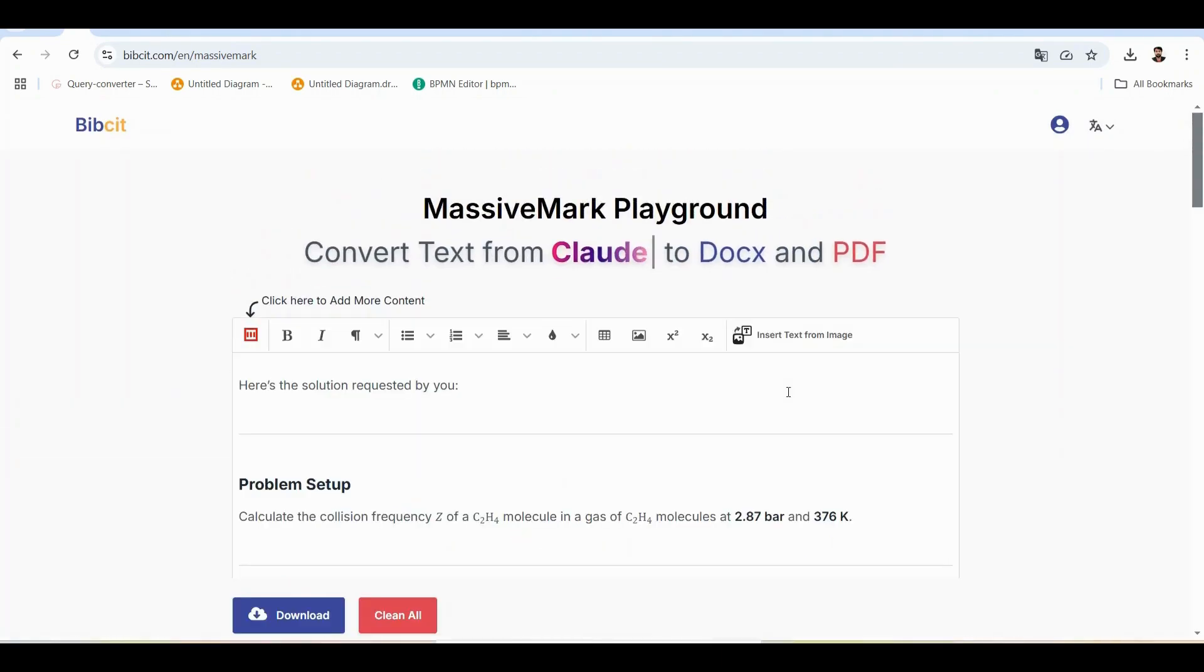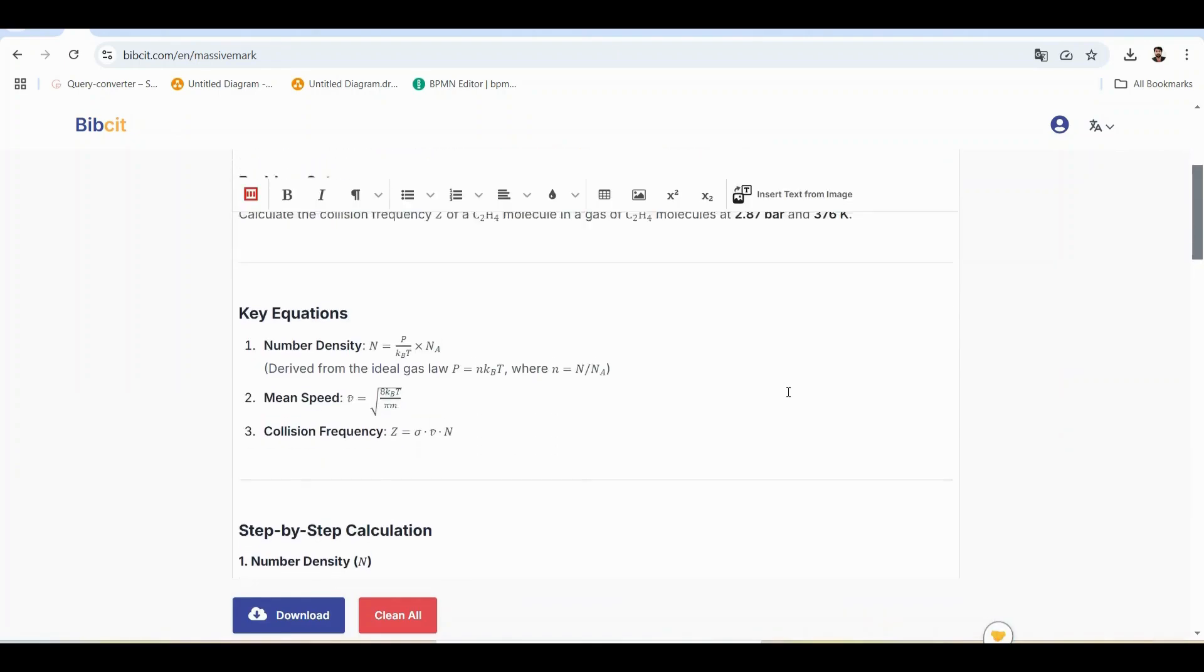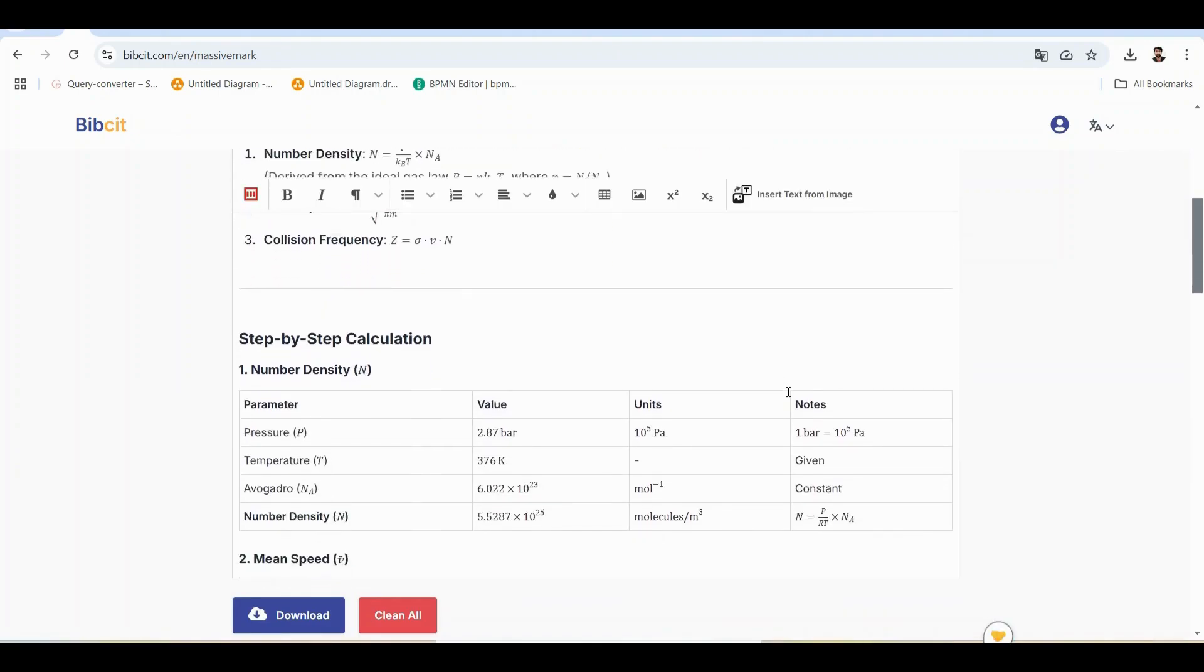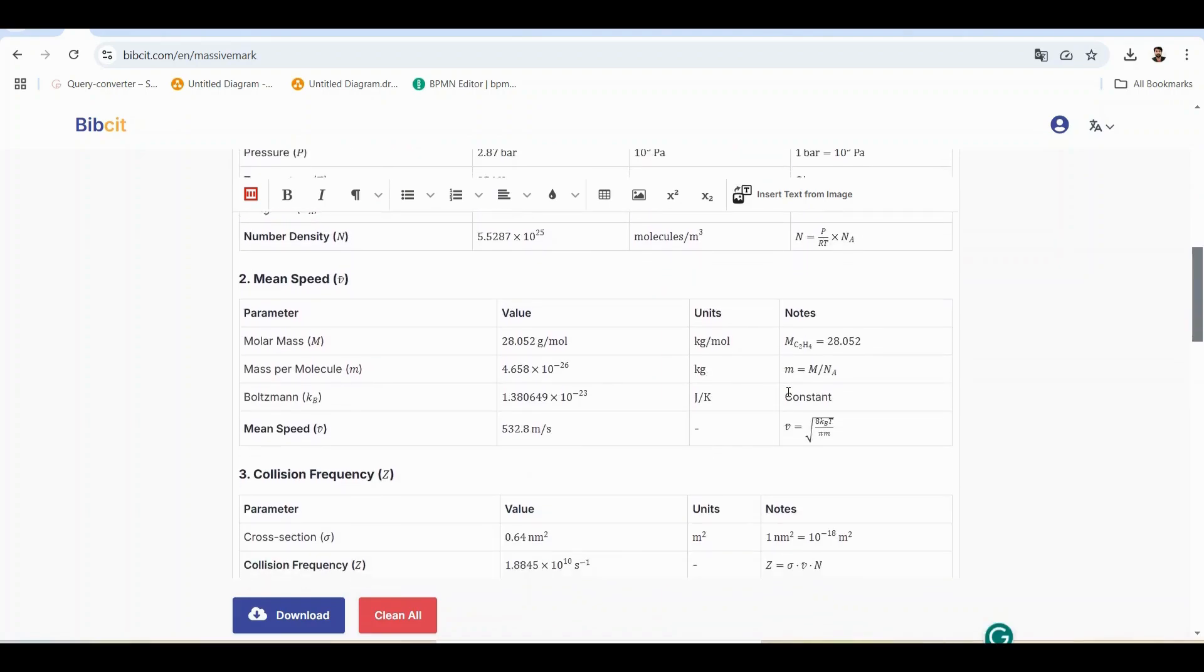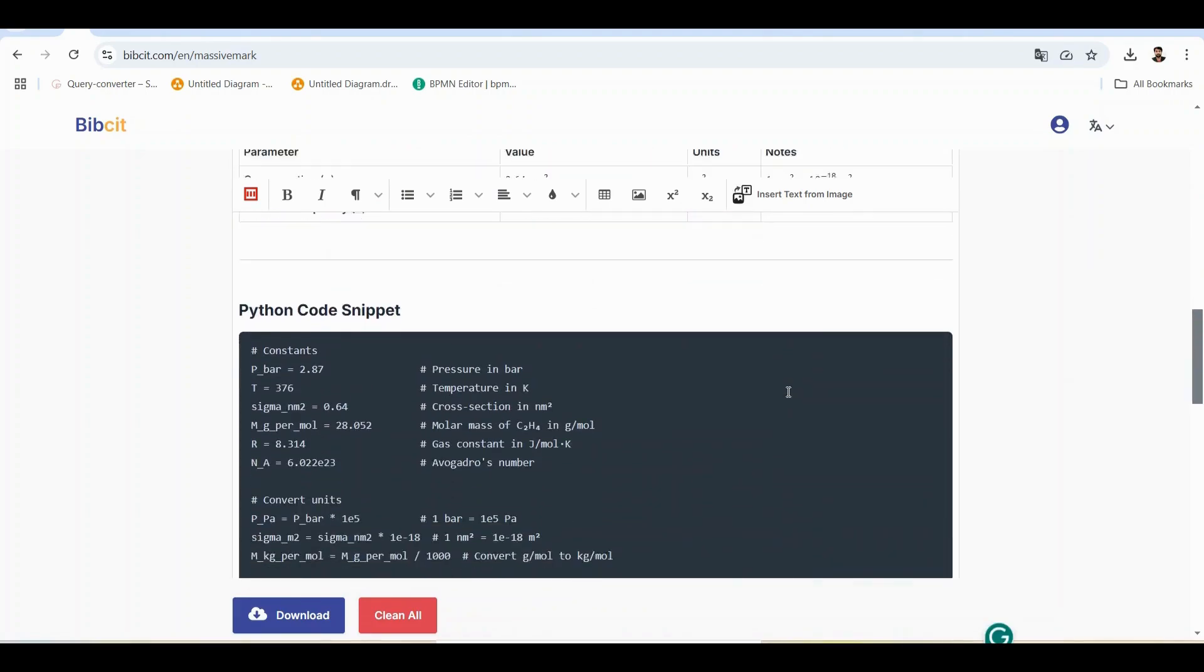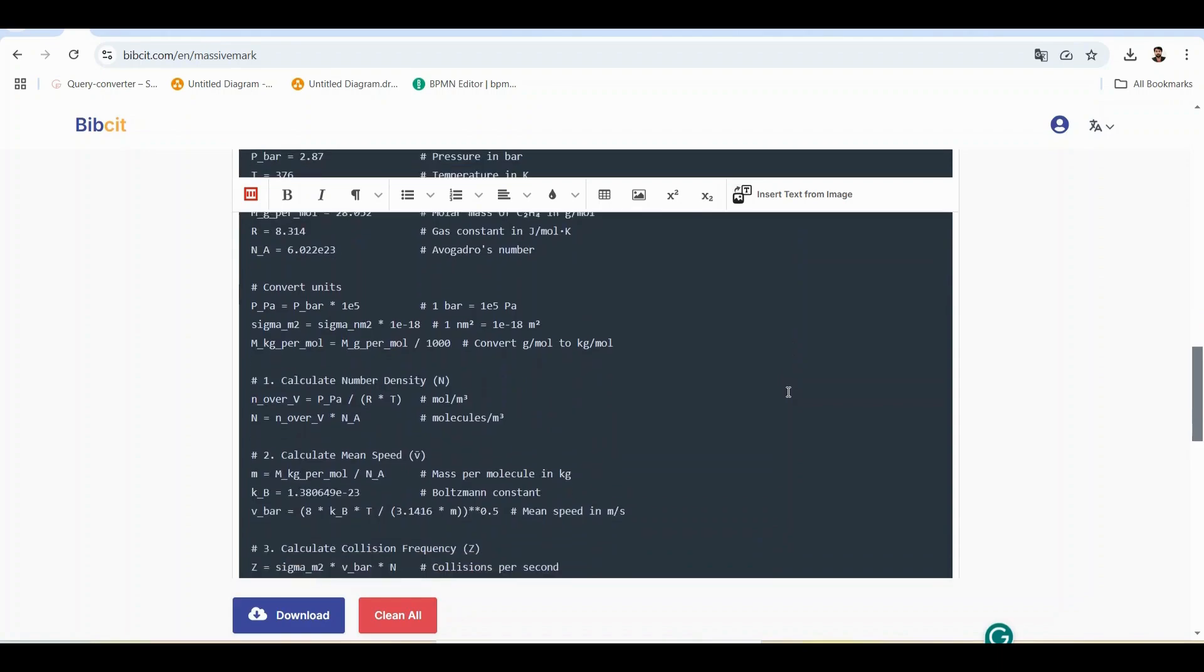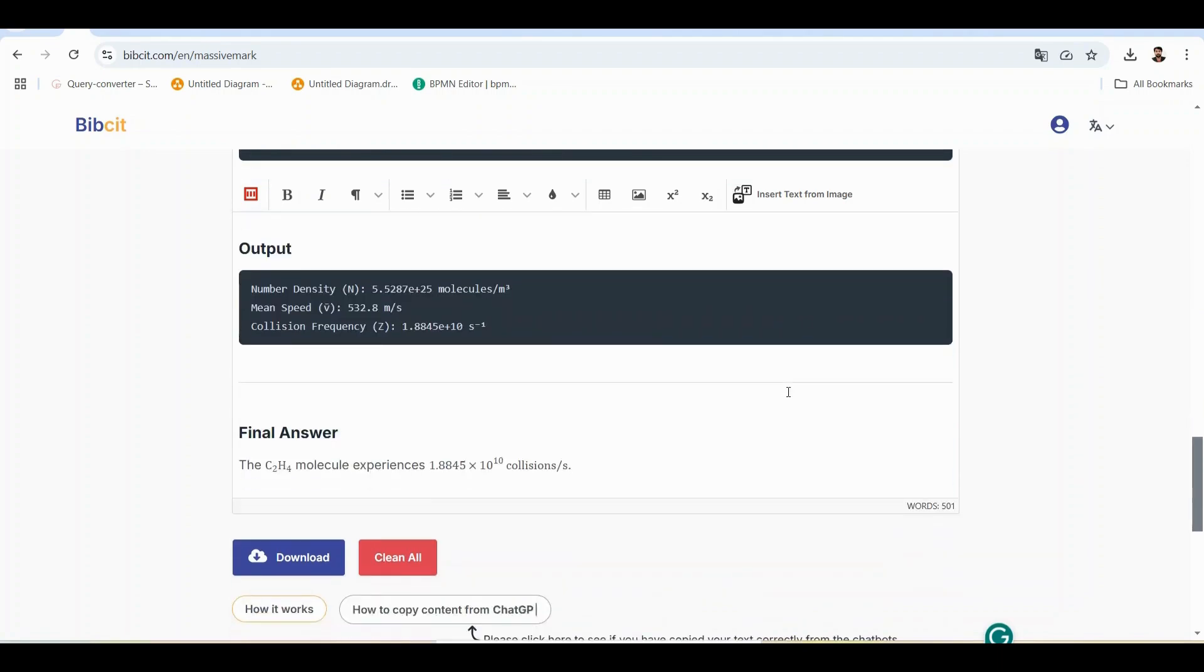Everything stays perfectly formatted. Headers maintain their structure. Bold and italic text stays formatted. Tables render beautifully. Mathematical equations display perfectly. Code blocks keep their syntax highlighting. You can edit and adjust right in the playground.